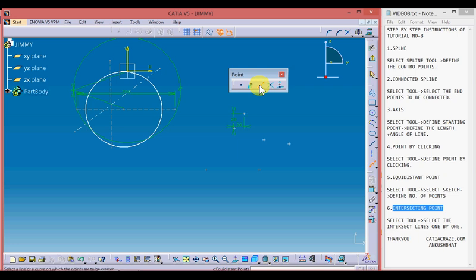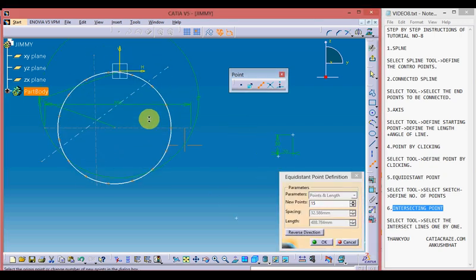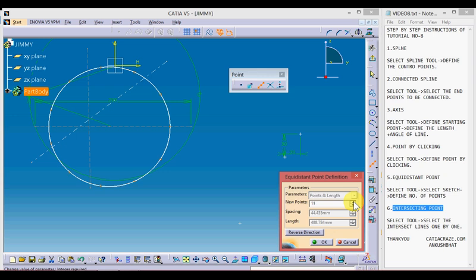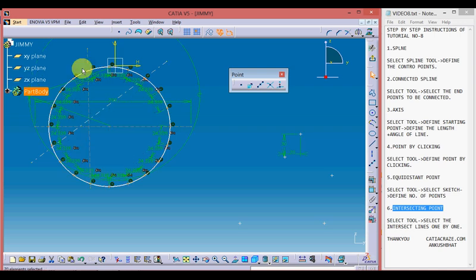Moving towards the equidistant point tool — with this we can create equidistant points on any sketch. Pick up the tool and select a sketch. I'm selecting a circle and you can see equidistant points have been created on it. We can change the number of points by increasing or decreasing the value. I've increased the points to 20, then click OK — equidistant points are now created on the circle.